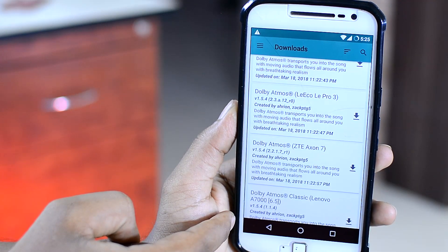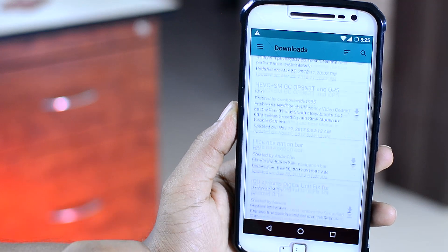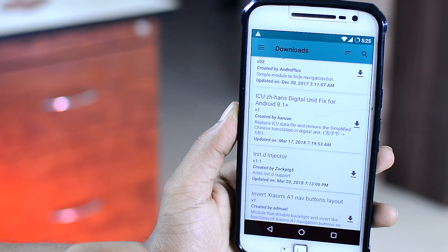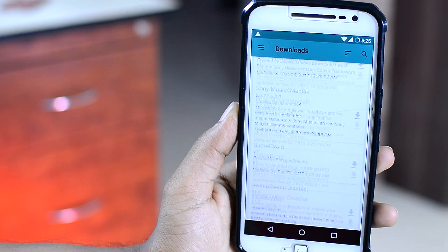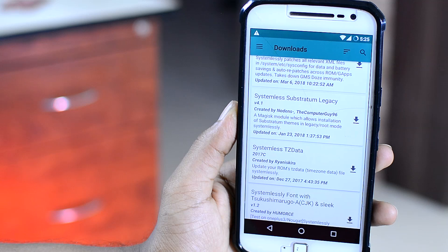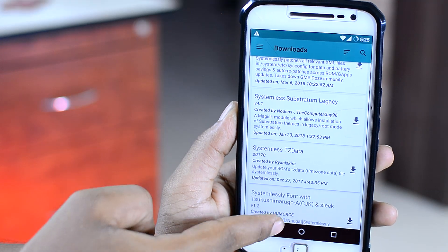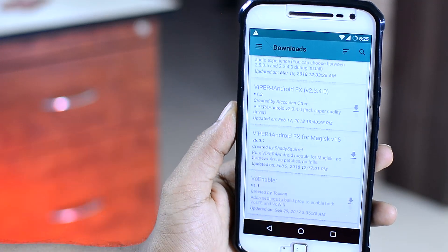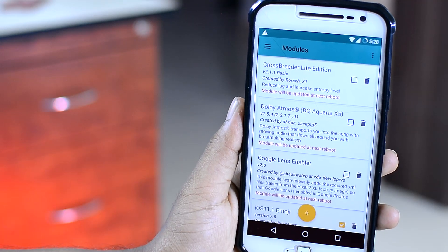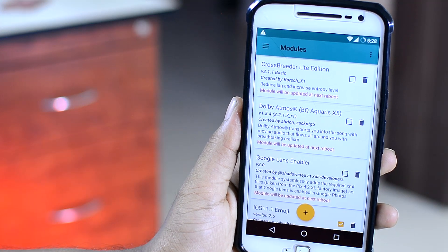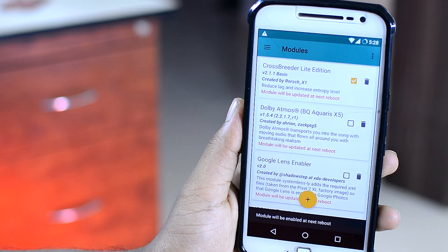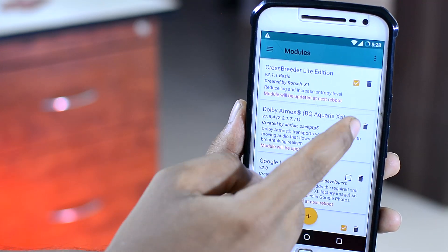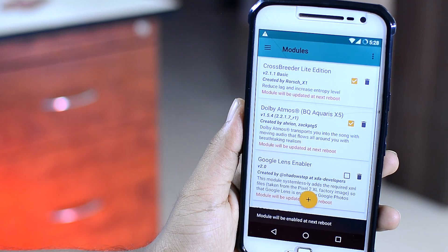Essentially, you are creating your very own custom version of Android, literally taking Android modifications to the next level. And again, since these are systemless mods, you can enable or disable multiple mods without affecting your device. Which is pretty cool.